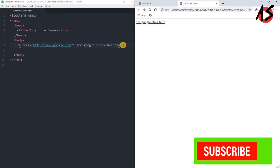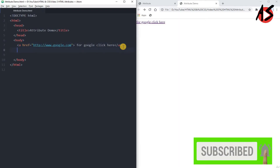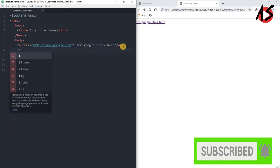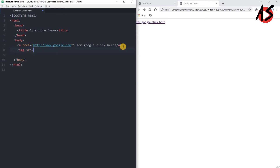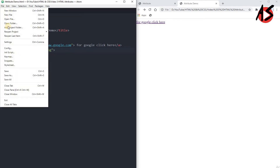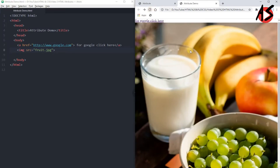Similarly, we will write an image tag. Use the img tag and give it the src attribute with the image file name — fruit.jpg — which is available in my folder. The image tag is an empty tag, so there is no closing tag. When we save and refresh, we get the image displayed in the web page.